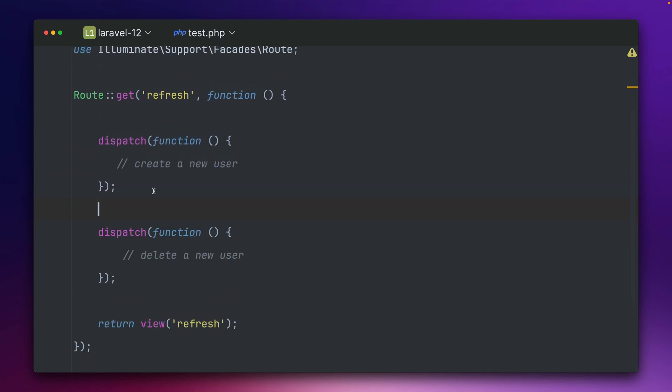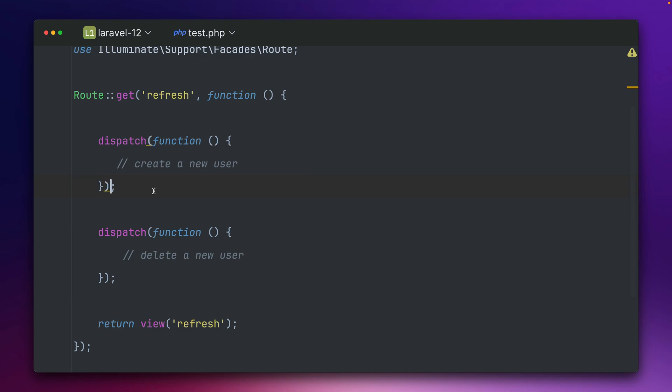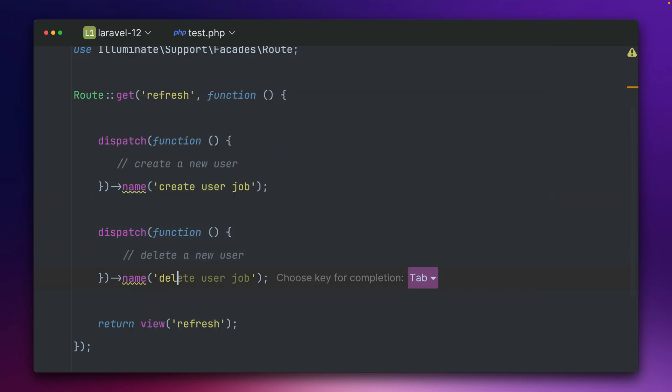So what is now new, what you can do here is you can just give this a name. Create user job and let's call the other one delete user job.